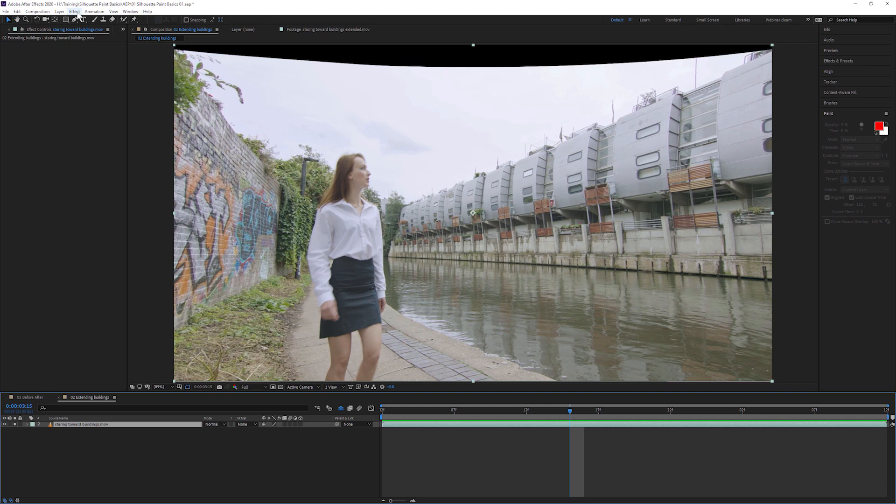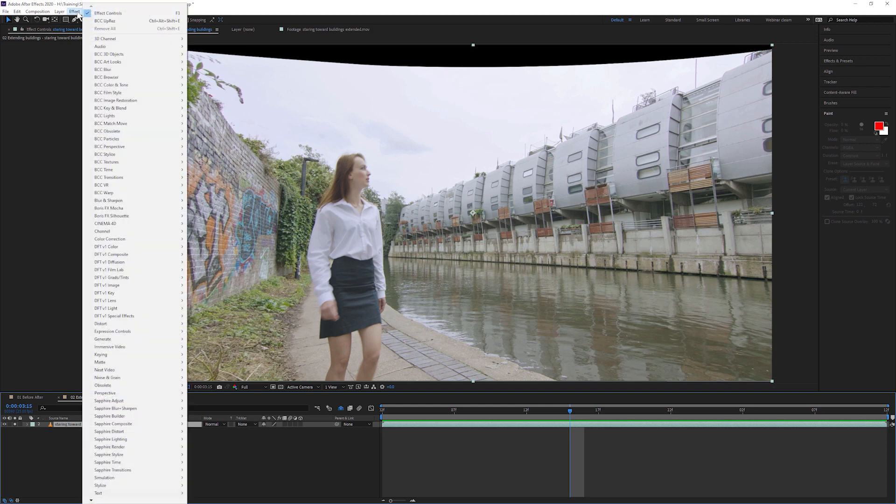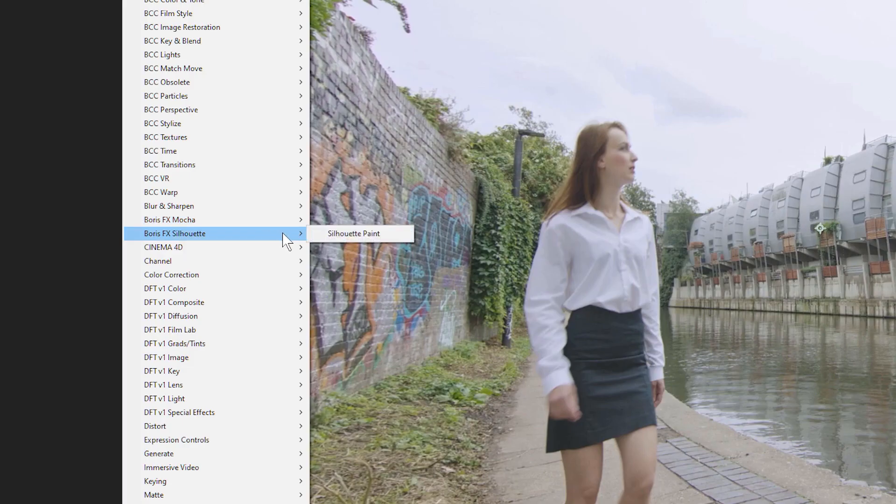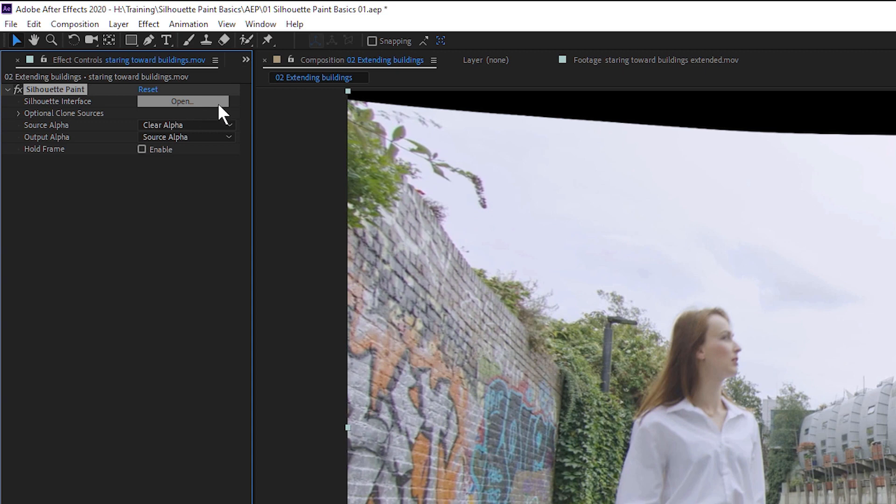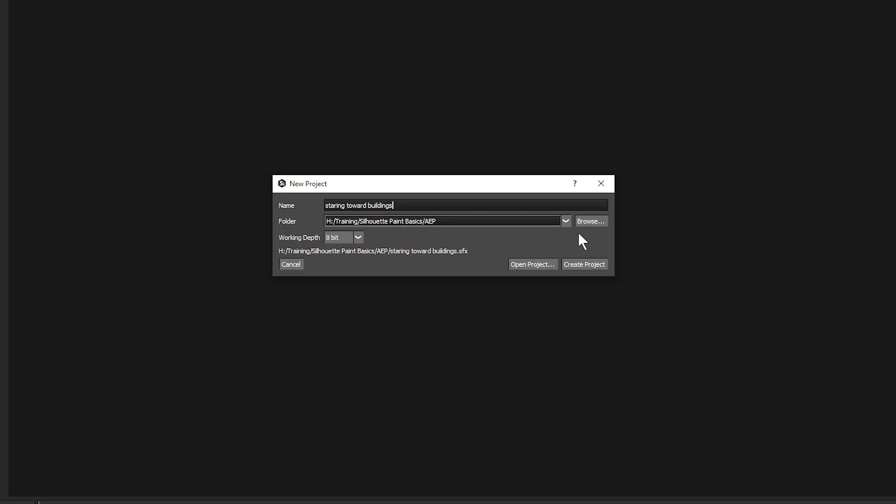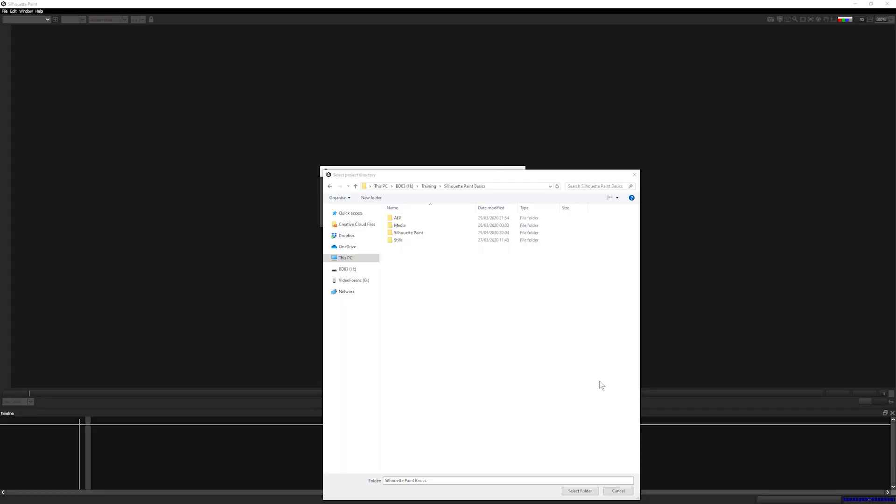The Silhouette Paint plugin is applied directly onto your footage, just as you would do any other plugin or filter. When you open the project the first time, you'll be asked where you want to save your Silhouette project. Your paint project and related paint files are saved separately from your main host project file. The paint files will be used for playback, so best save this to a fast drive.